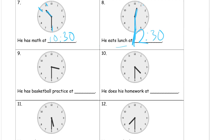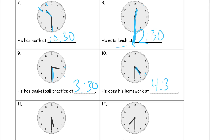He has basketball practice — okay, so this is after school. It's half past again because the minute hand is there, so it's going to be 30 minutes. And it's in between the three and the four, so that's 3:30. He does his homework, and the hour hand is in between the four and the five, so that's four o'clock and 30 minutes, or 4:30.